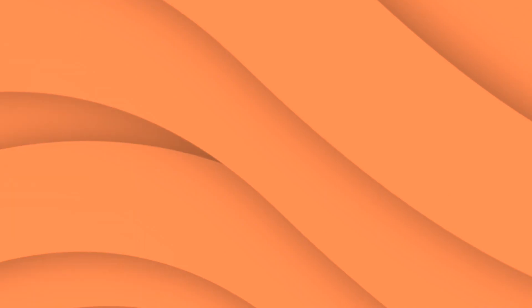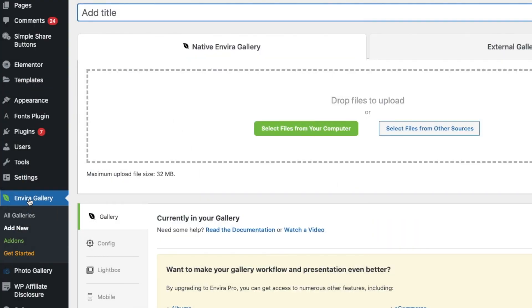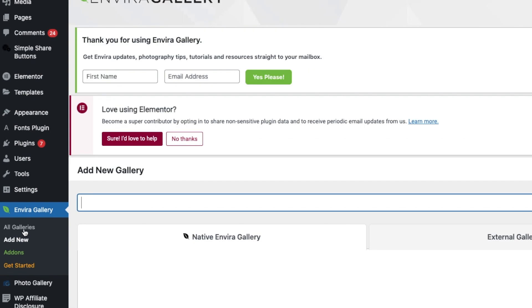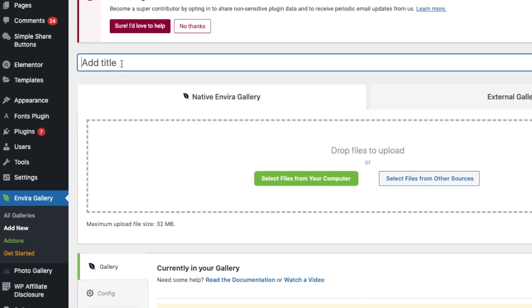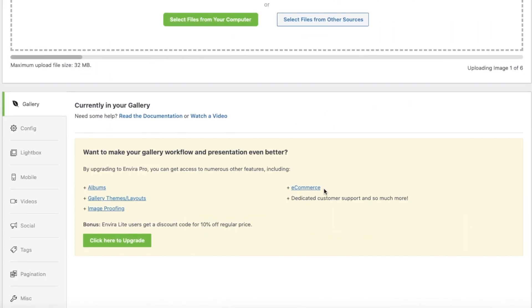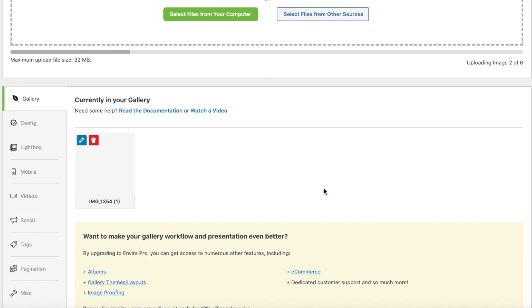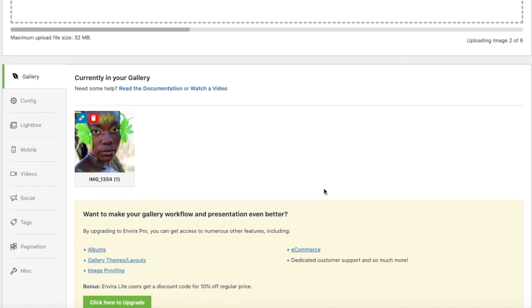So onto your dashboard you'll say Envira, add new, and then I'll just give this title Envira so we know the difference. And then you can select from your computer or drag and drop, and you just wait for your files to upload. Once all your images are uploaded, you can add a lightbox into it.